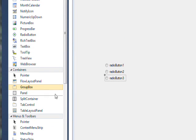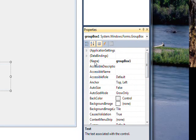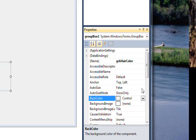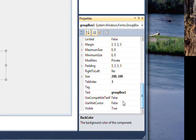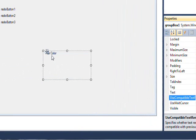But it's much more self-explanatory if we get a GroupBox out of the container group, drag it over, and give the GroupBox a meaningful name like 'grbHairColor', and also a meaningful text or title like 'Hair Color'. The name and text 'Hair Color' actually appears in the group box itself.